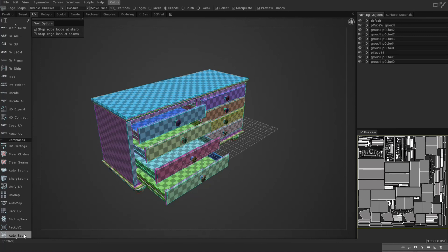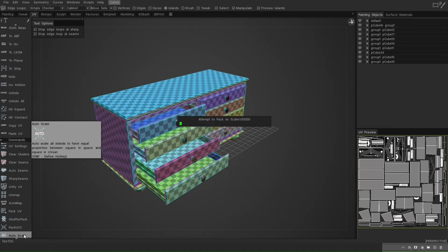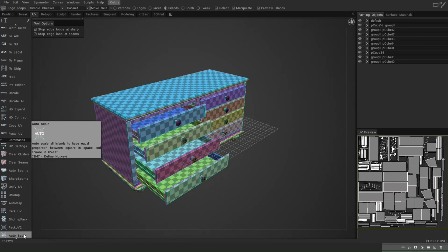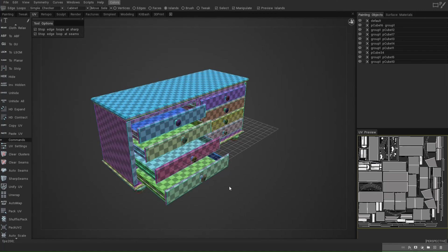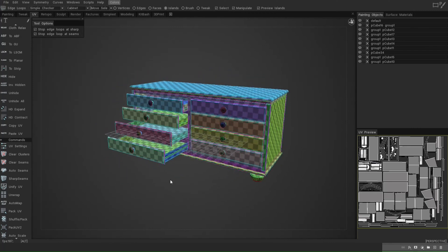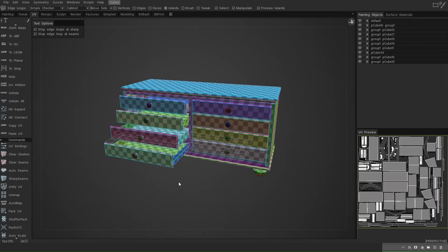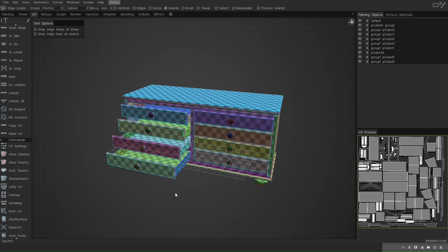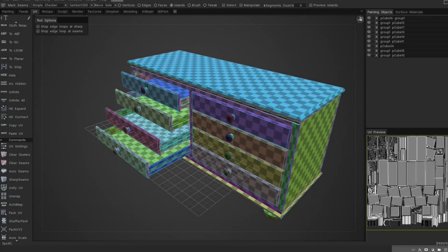You can also shuffle and pack if you like. Auto Scale is something I typically do because sometimes certain items appear bigger on your UV set than they are in reality compared to other components — and as you can see it made a difference. So basically you now have a UV'd model, which is super handy and super quick. There are tons of options to manipulate and change this, but if you want to keep things simple, this is what you can do.